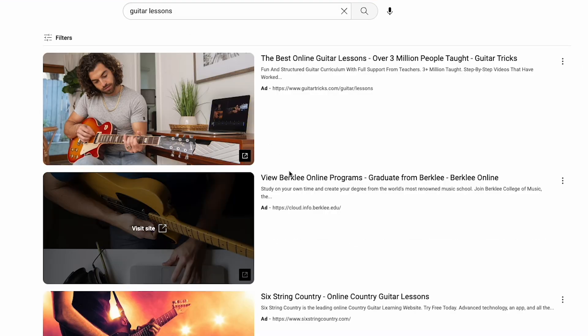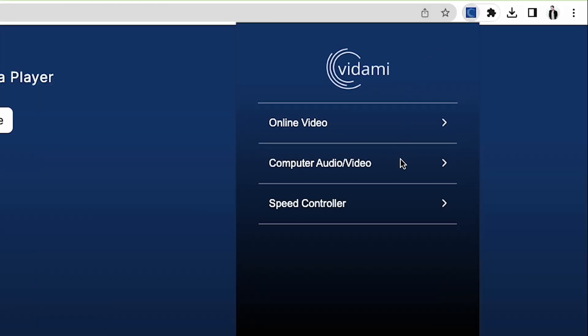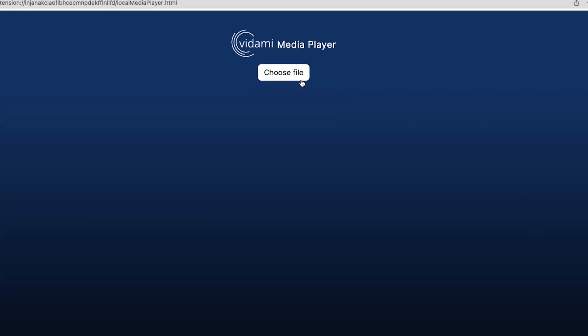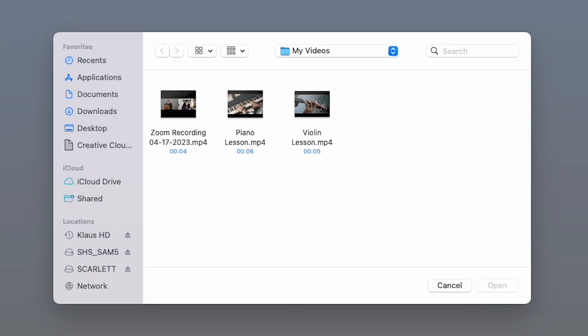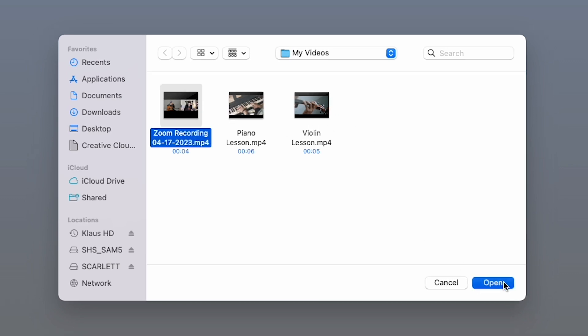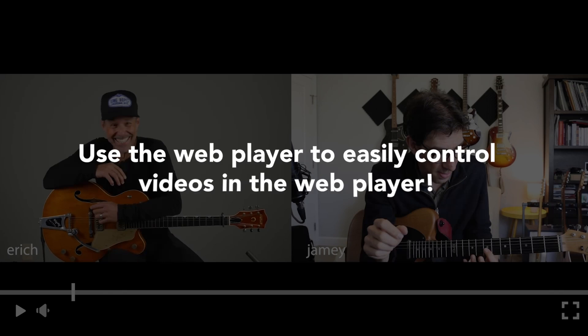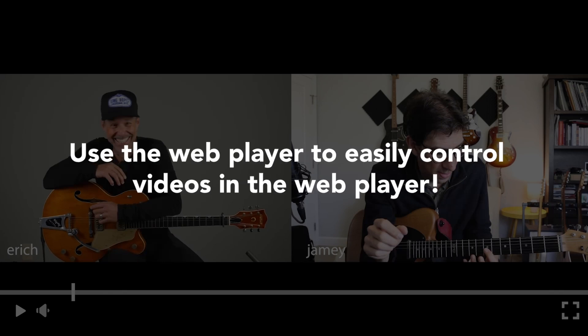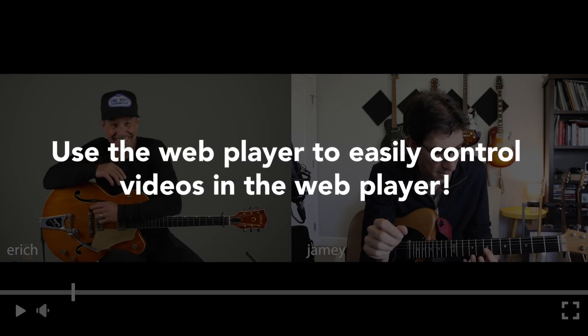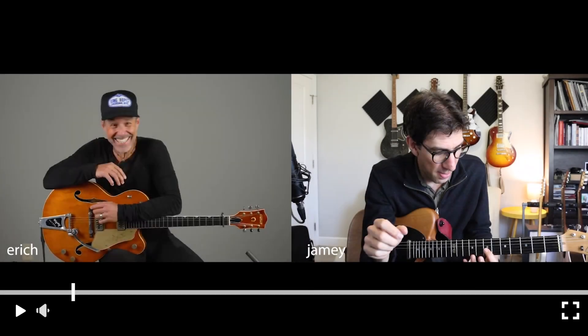The second Control Center tool allows you to use the Vidami media player to play video and audio files directly from your computer and take advantage of all the Vidami control functions using your local files. Personally, I like to take Zoom calls I have recorded and watch them back using the Control Center to keep learning long after the call is over.